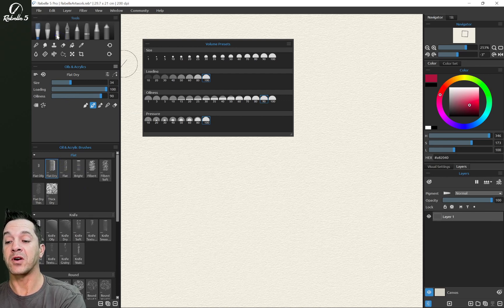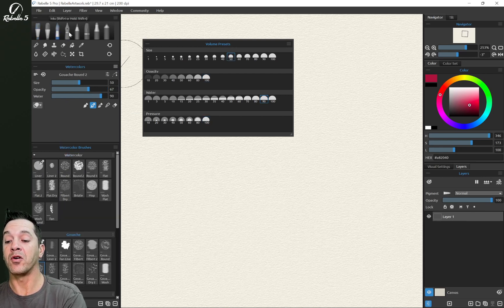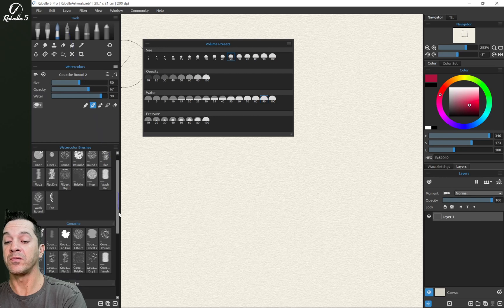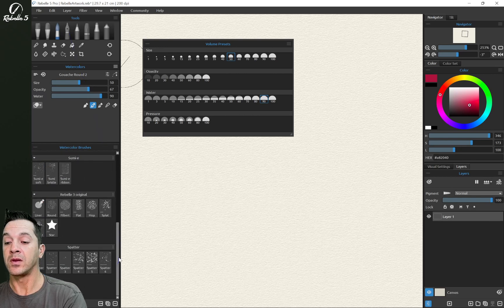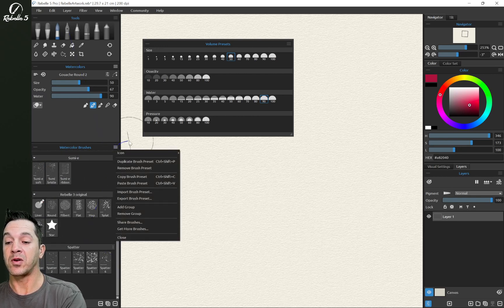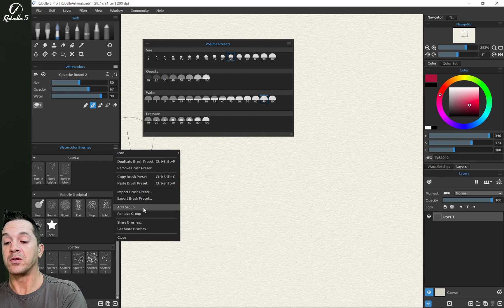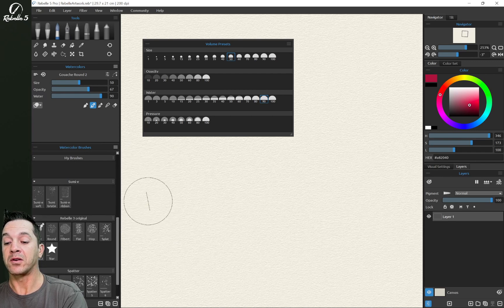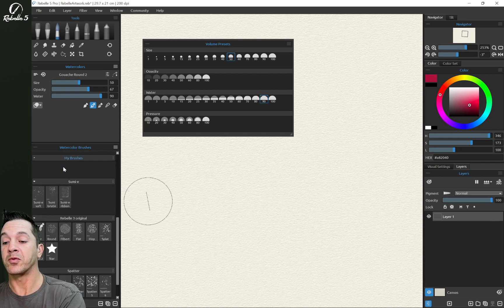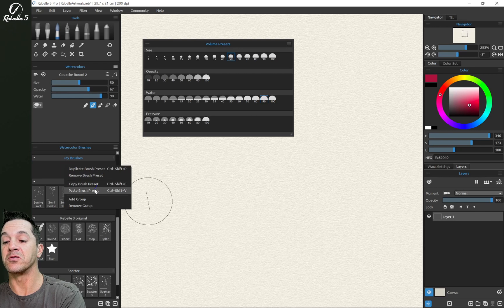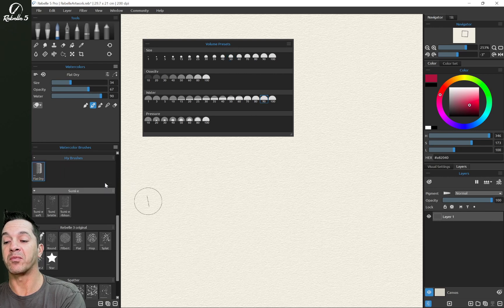We have flat dry, we're going to move over here. And let's create a new panel. I'm going to do add group. It's going to be my brushes. I'm going to right click here and I'm going to paste that brush preset.